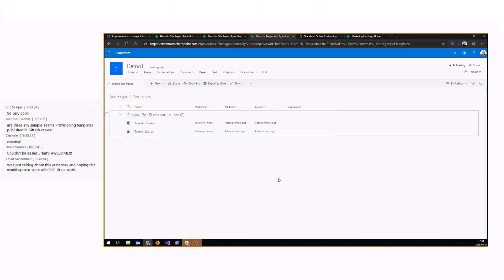Templates are site-scoped, meaning they are just available in your site — not tenant-scoped. This is the idea behind page templates: very simple and very easy. You can easily package your templates.